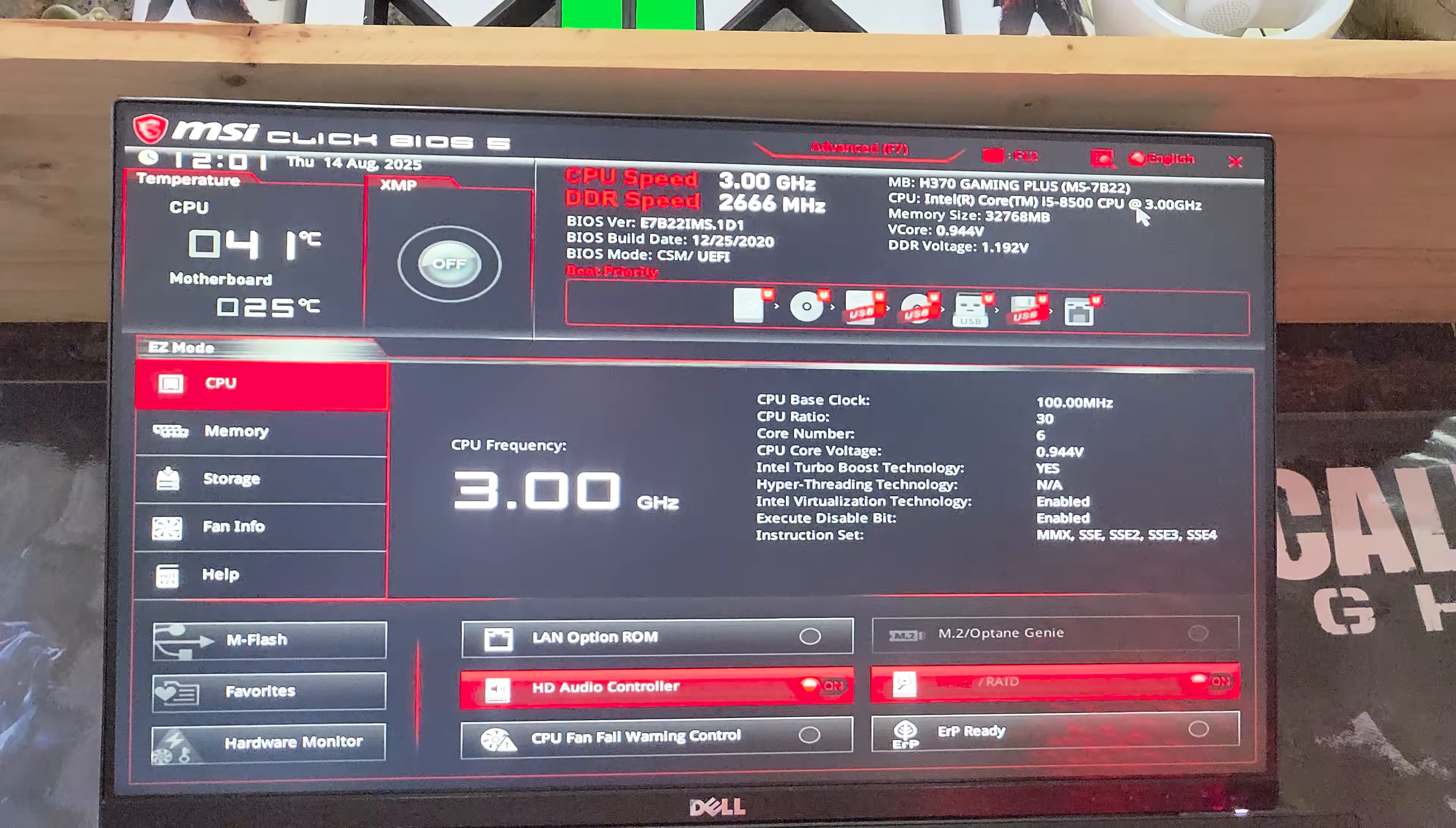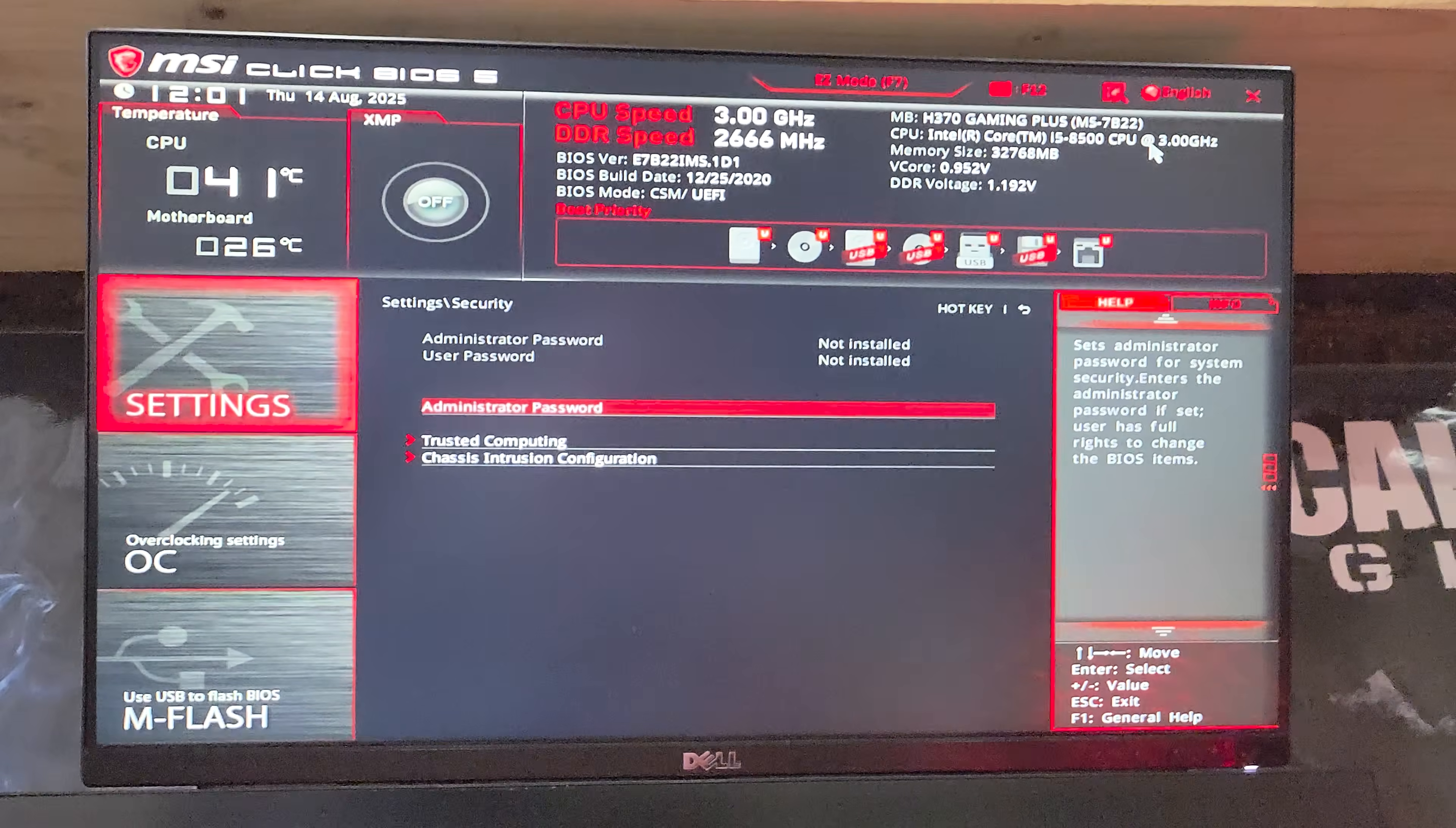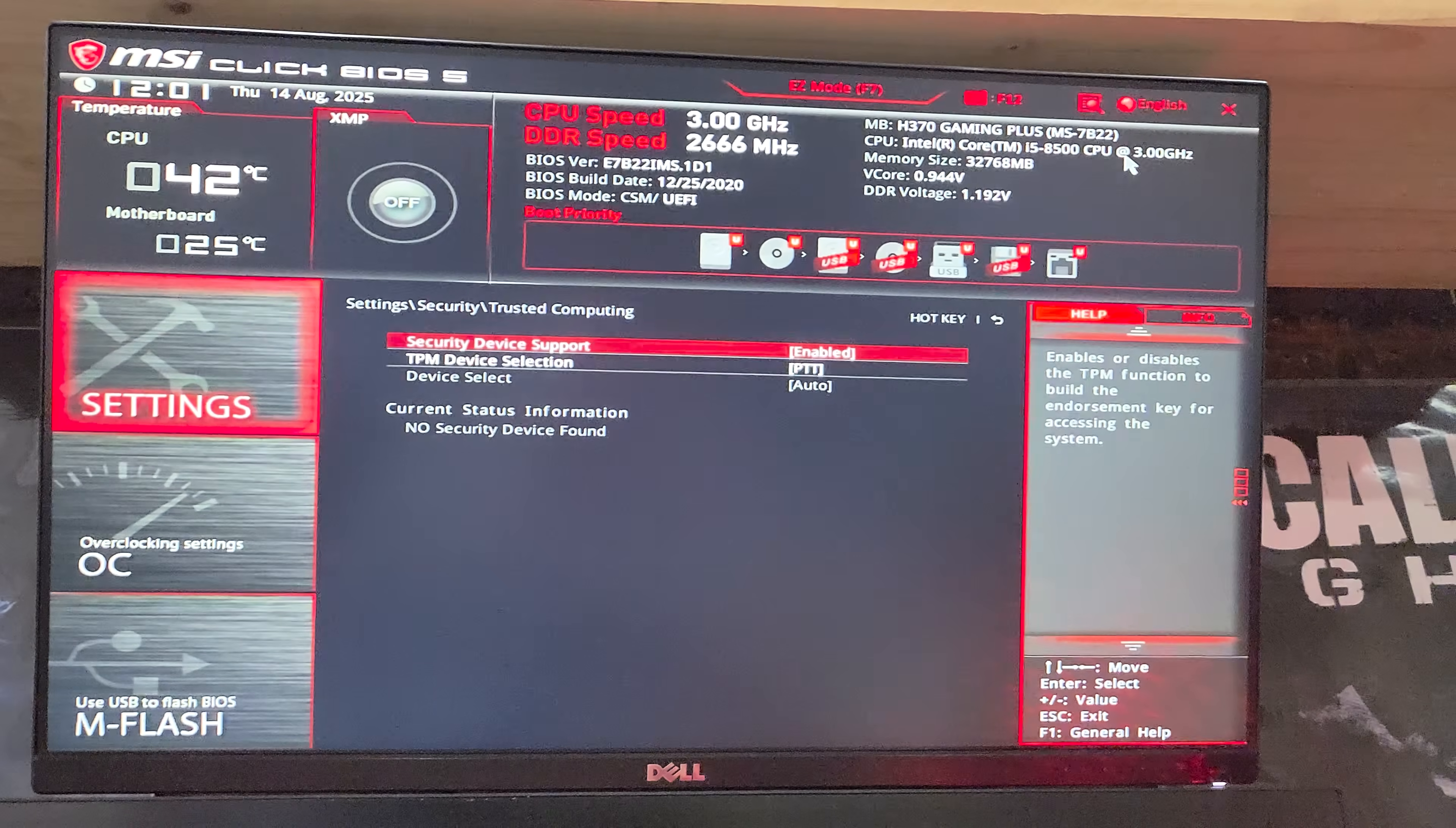You can hit F7 to switch between simple and advanced mode. In advanced mode, head across to settings, use your arrow keys to navigate to security, enter, and for TPM under trusted computing, make sure security device support is set to enabled.